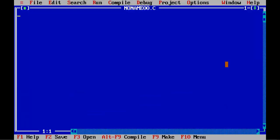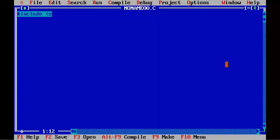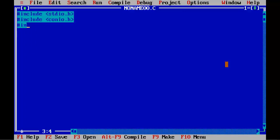Let's start coding. #include stdio.h, #include conio.h, #include string.h.